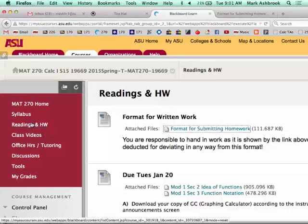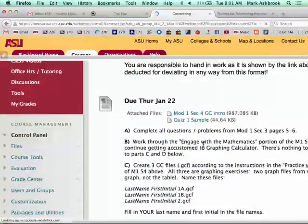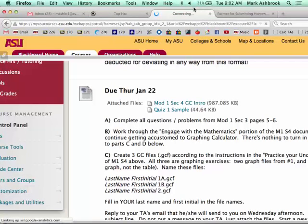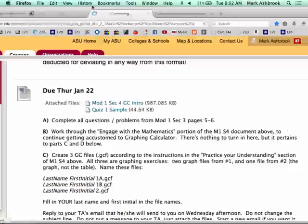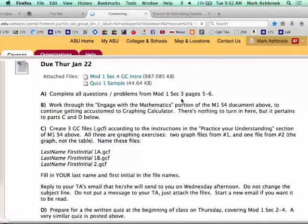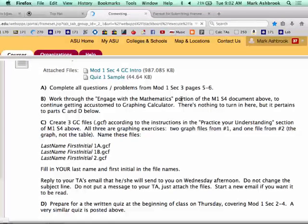If you go to Readings and Homework, I've posted Thursday's homework. There's a lot to read, but there's a reasonable amount to do, so don't freak out. There's some more written work that you're going to turn in. Follow instructions very carefully. Read carefully.